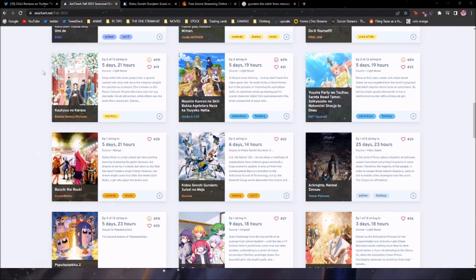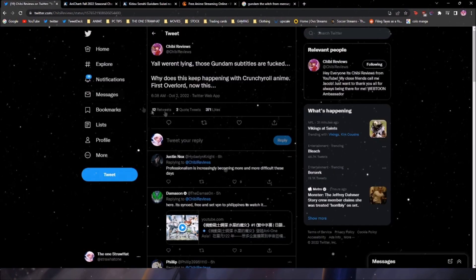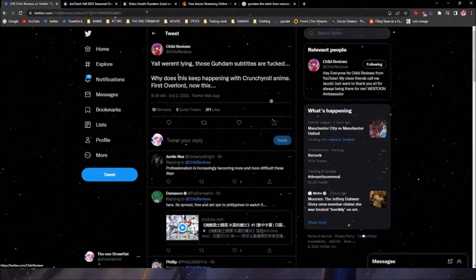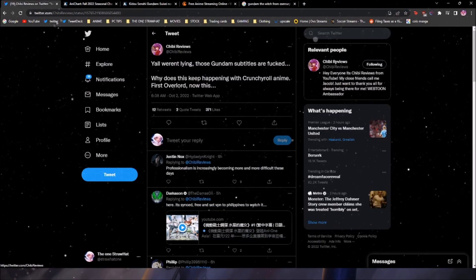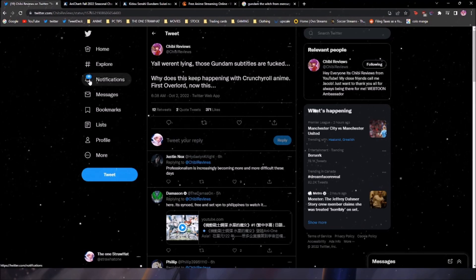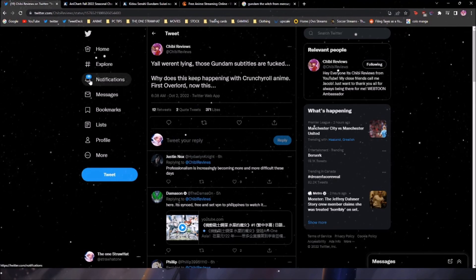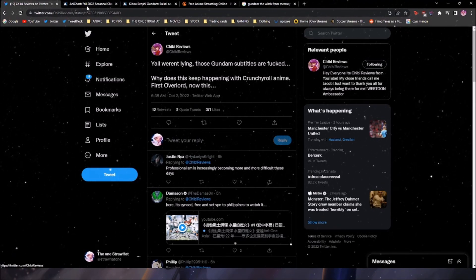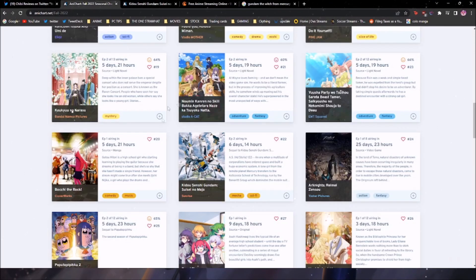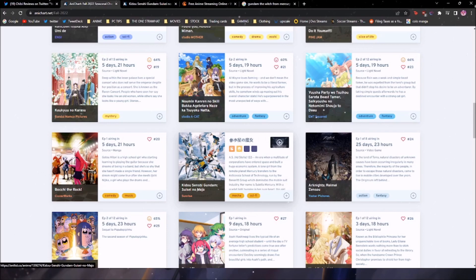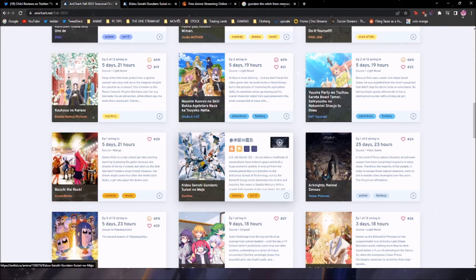So I wake up in the morning and I'm scrolling through Twitter and I see a lot of people tweeting about the new Gundam anime and how Crunchyroll really messed up on the translations. So what happened was there was this anime called Gundam The Witch from Mercury and it came out today and it's a highly anticipated anime.